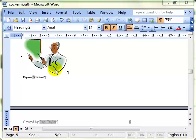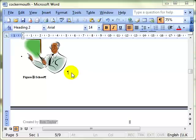So section breaks are a really powerful tool that will enable you to set up different page layouts within a document.